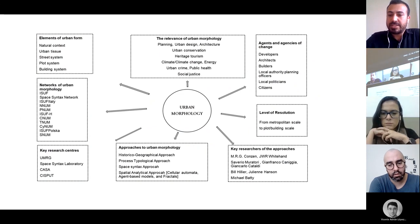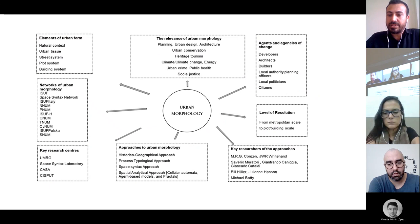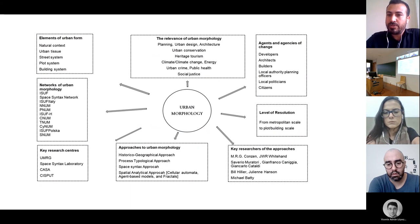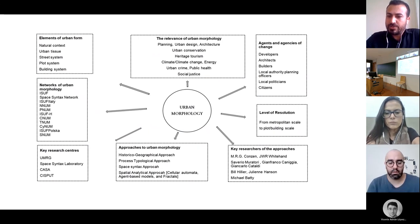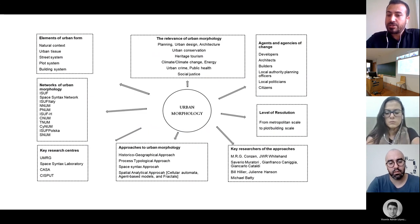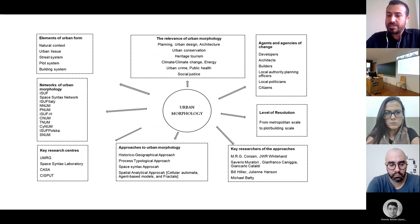This figure presents a synthesis of different aspects of urban morphology. It takes into consideration the main elements of urban form, the agents of change, main approaches to urban morphology, the relevance of the field, and key research centers and key researchers.